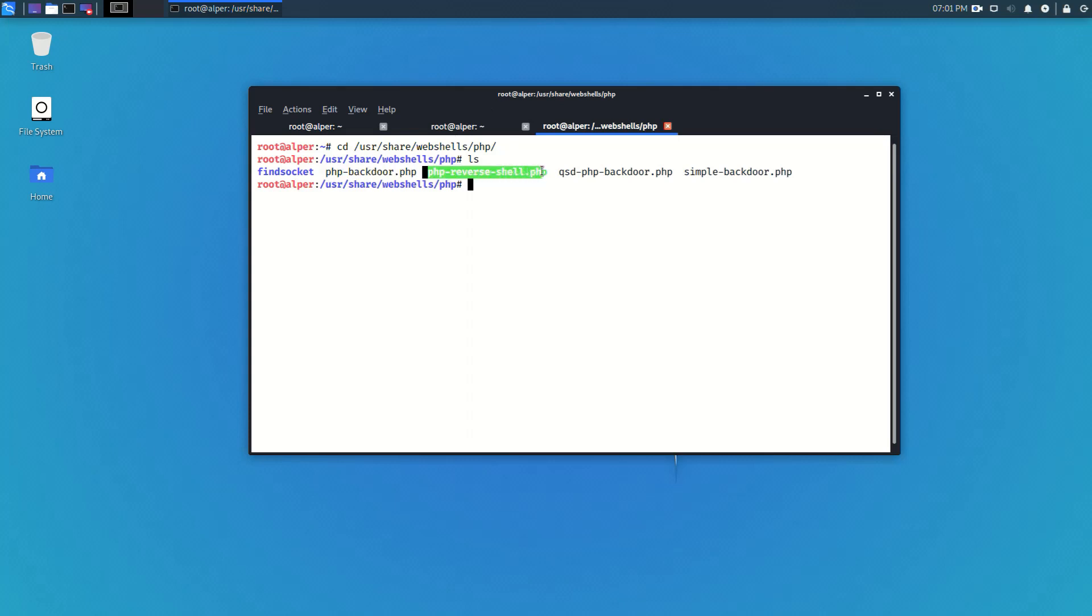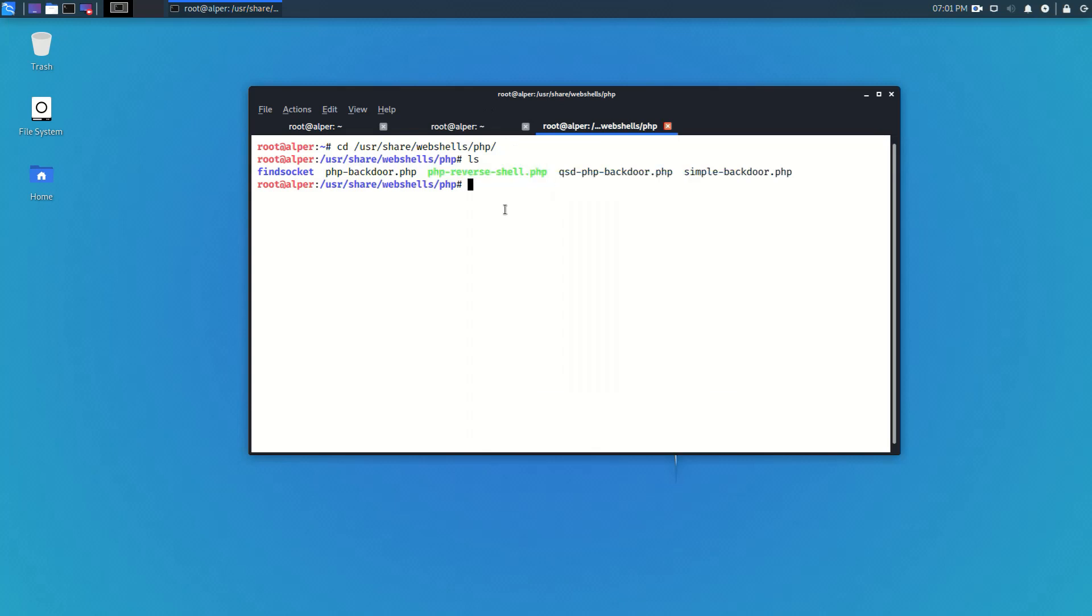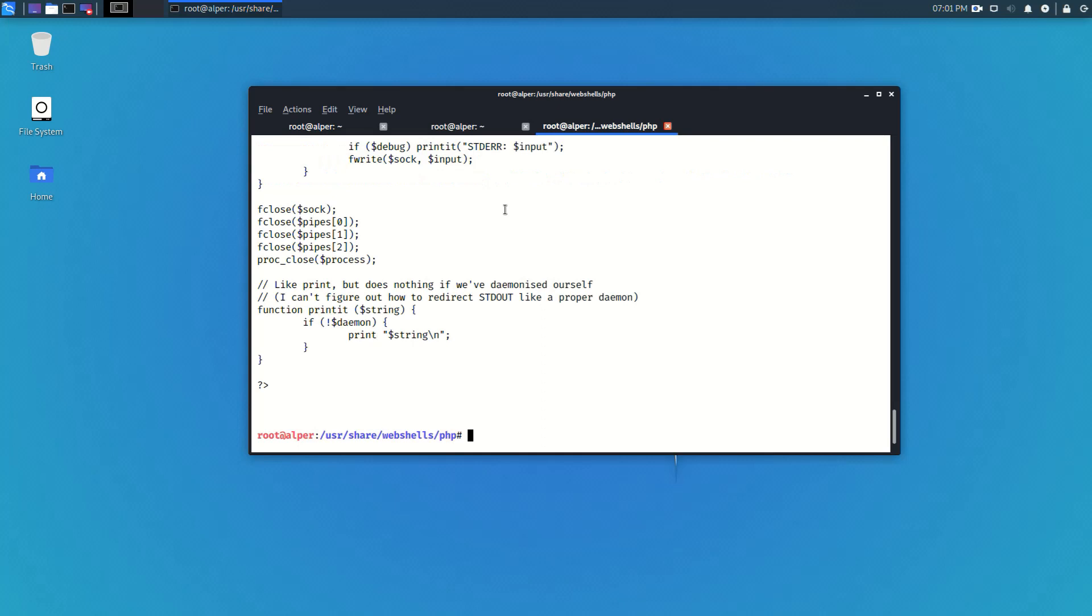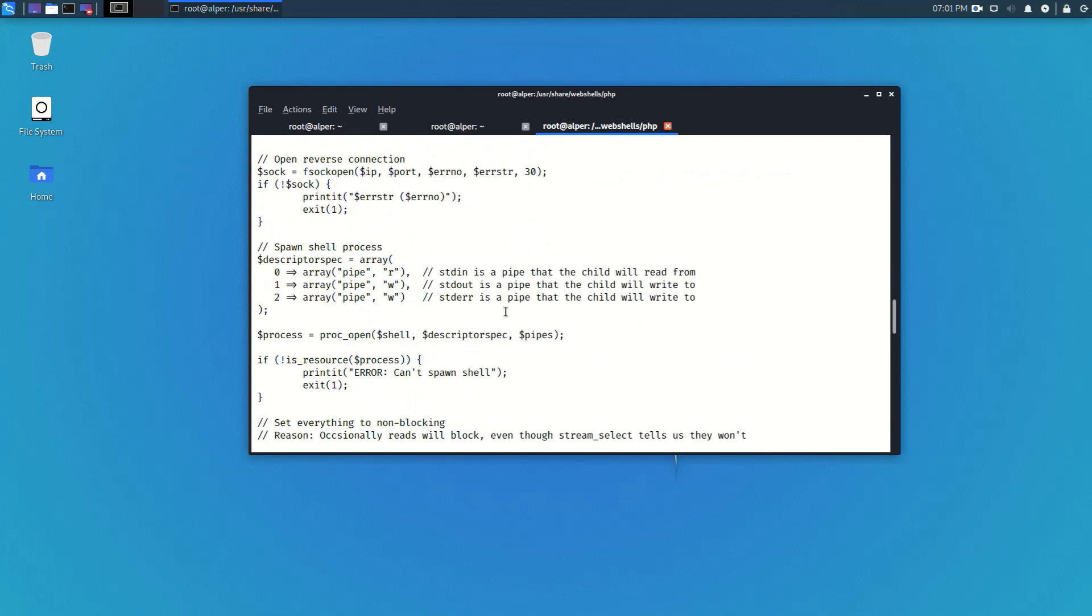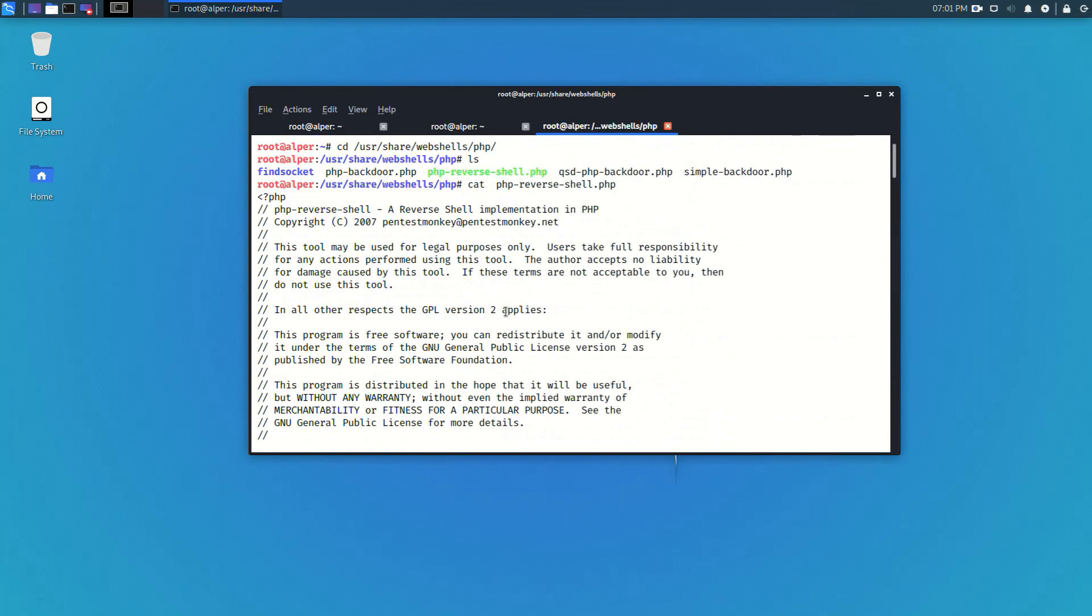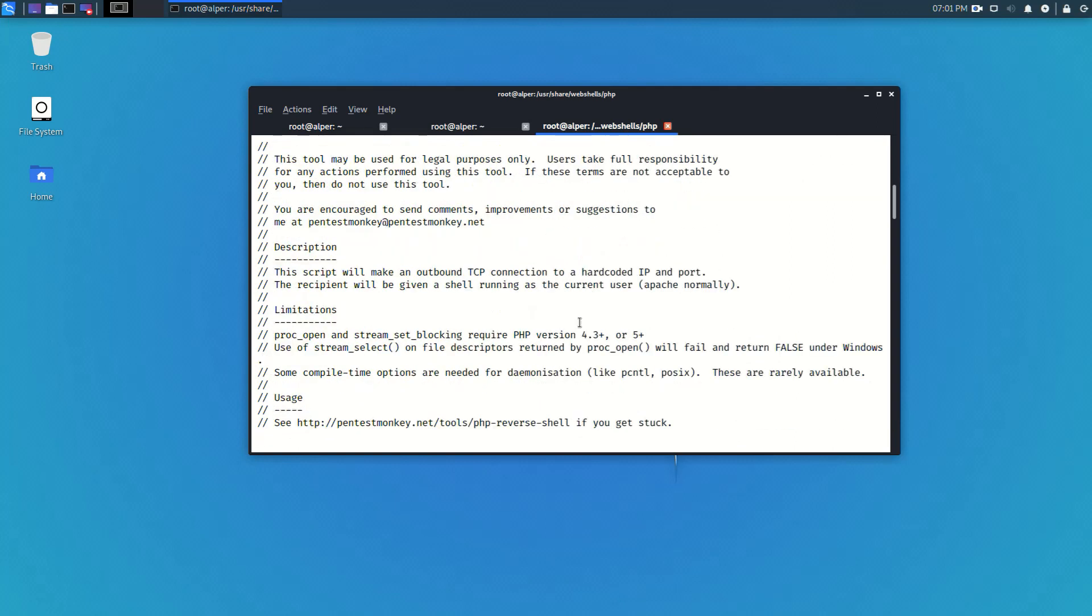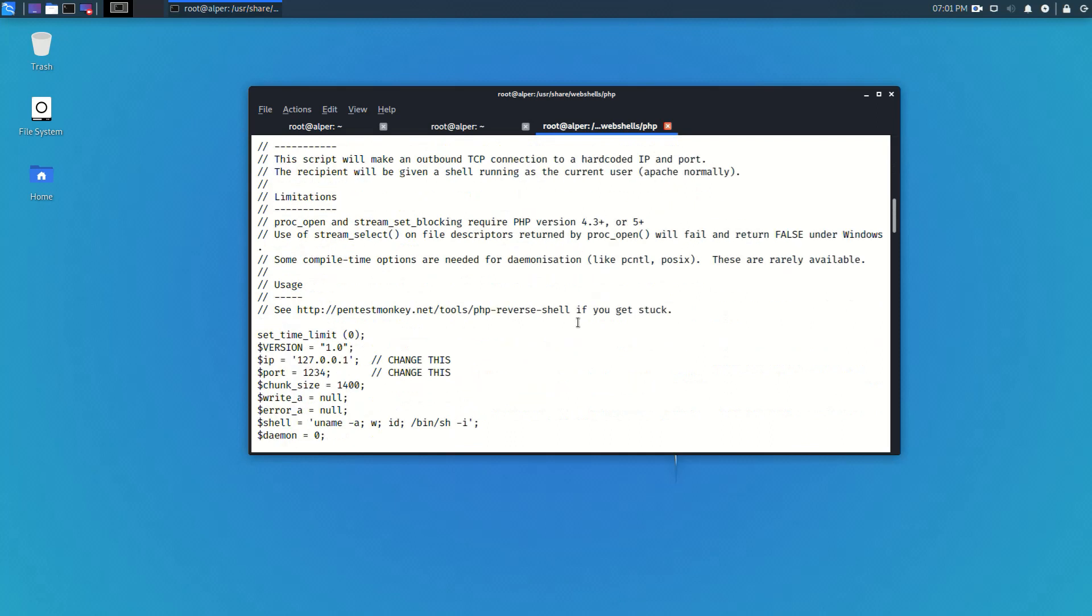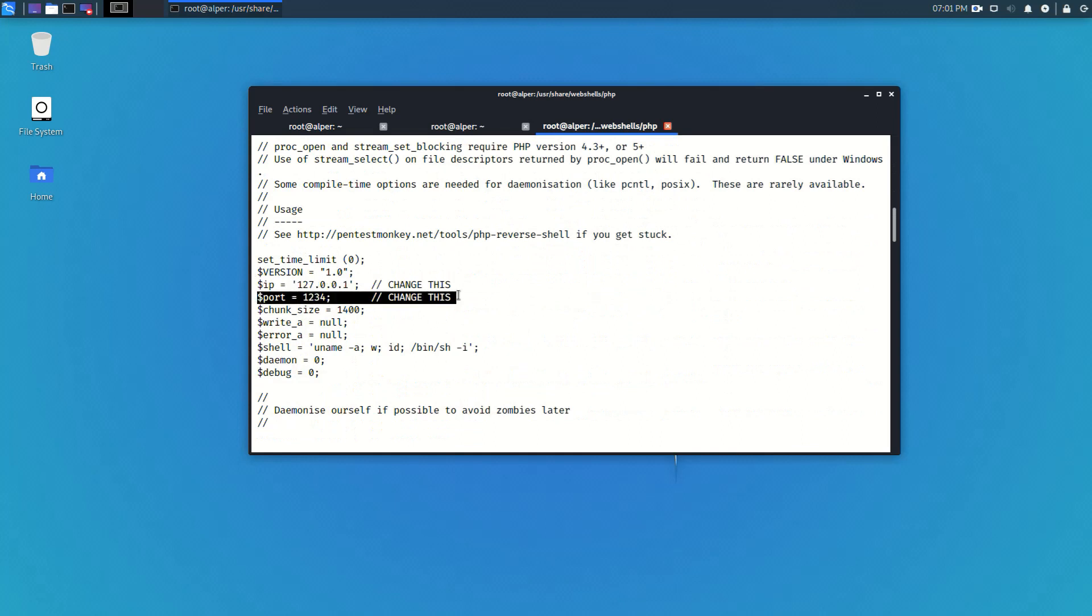I'll use the PHP reverse shell that comes with Kali so it's already on Kali Linux. This shell was developed by PentestMonkey and it's commonly used throughout the industry and it's fairly easy to use since all you have to do is change your IP address and the port on which you want to receive that reverse shell.